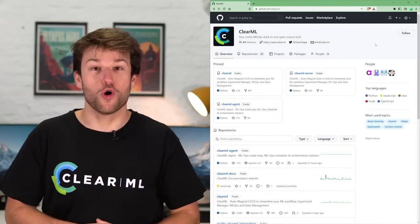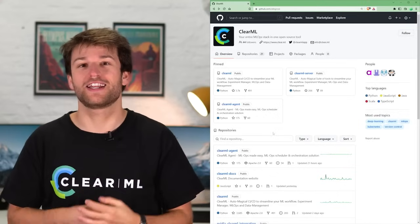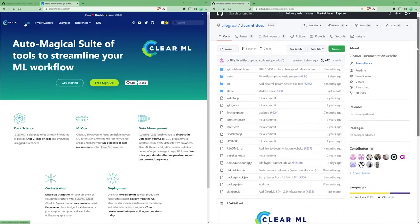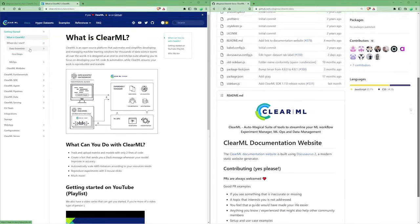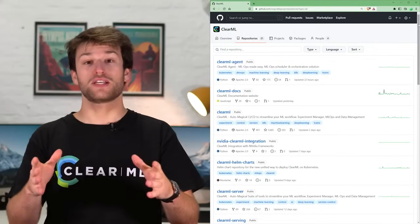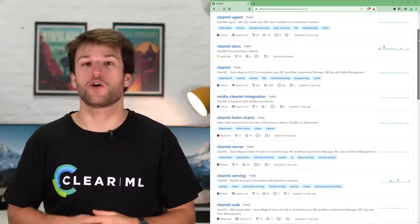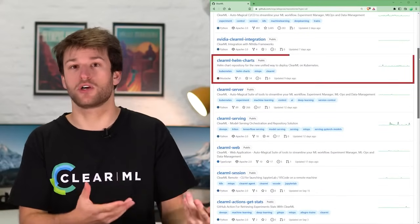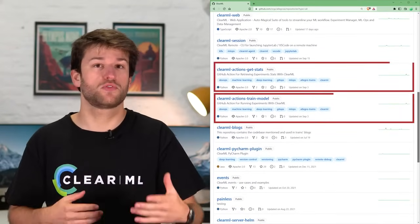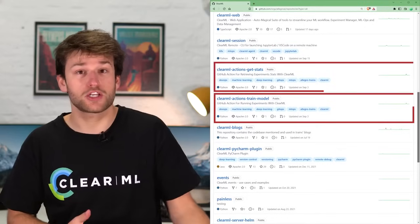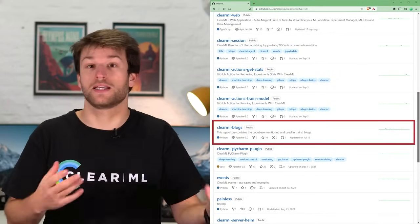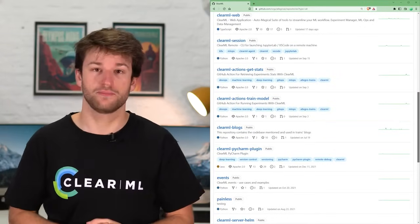Finally, no good open source tool can exist without some good documentation too. Our documentation site, hosted under clear.ml/docs, is built from this repository. The rest of our repositories are more specialized, like the Helm charts to run everything in Kubernetes, some examples of ClearML GitHub Actions, or the ClearML Blogs repository, where the example code from our blog posts live.